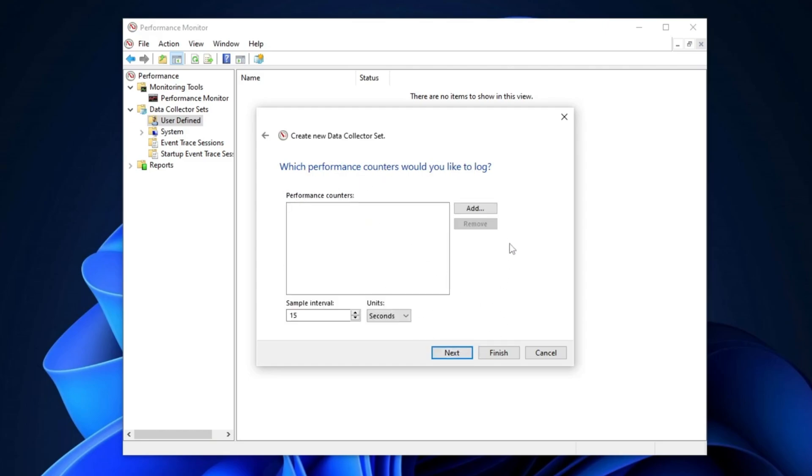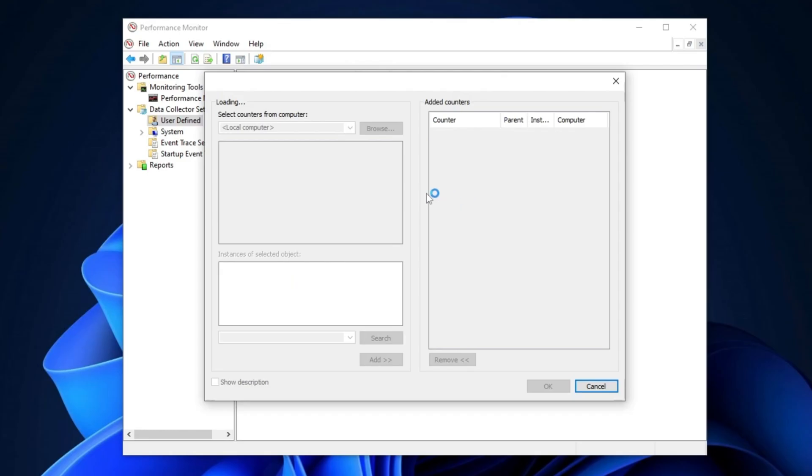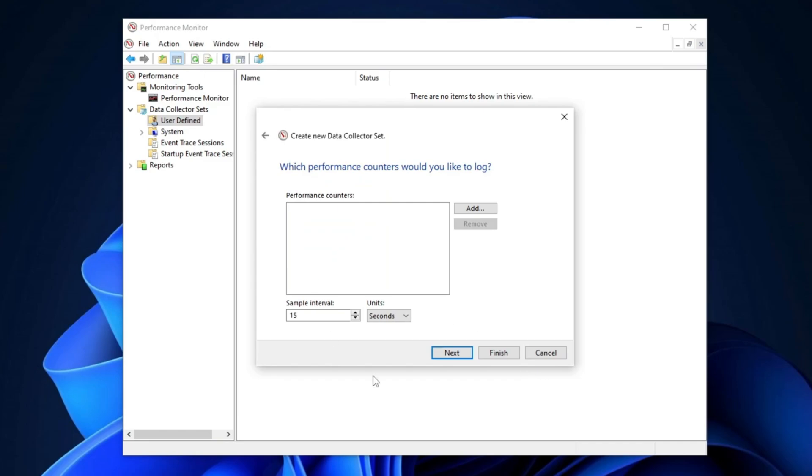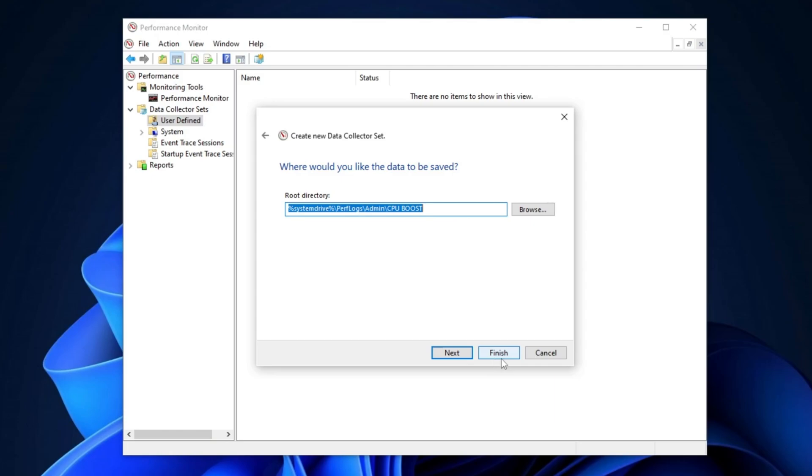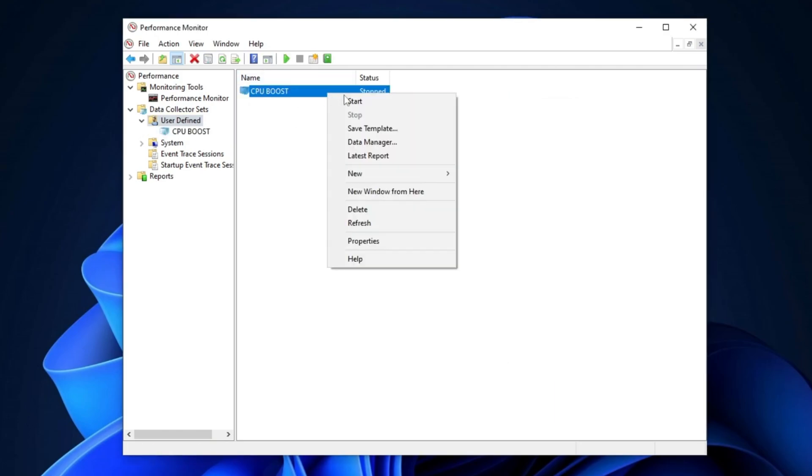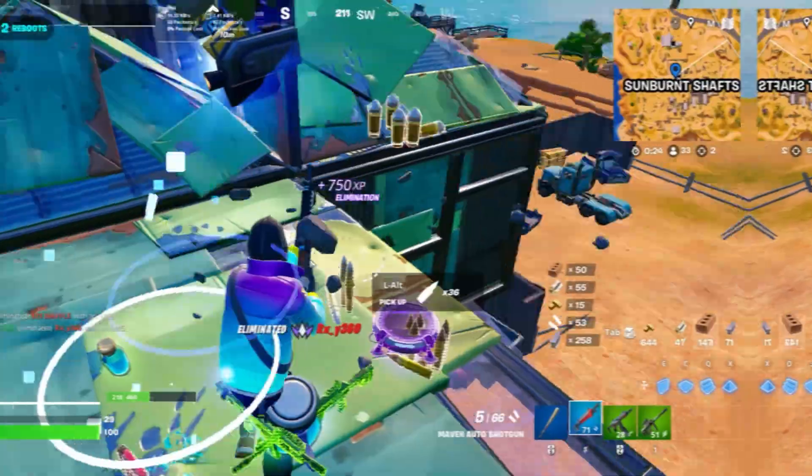Now, click on Add, select Processor, and click Next, then Finish. You will see that CPUBoost has been added but is currently stopped. Simply right-click on it and select Start to activate the CPUBoost.